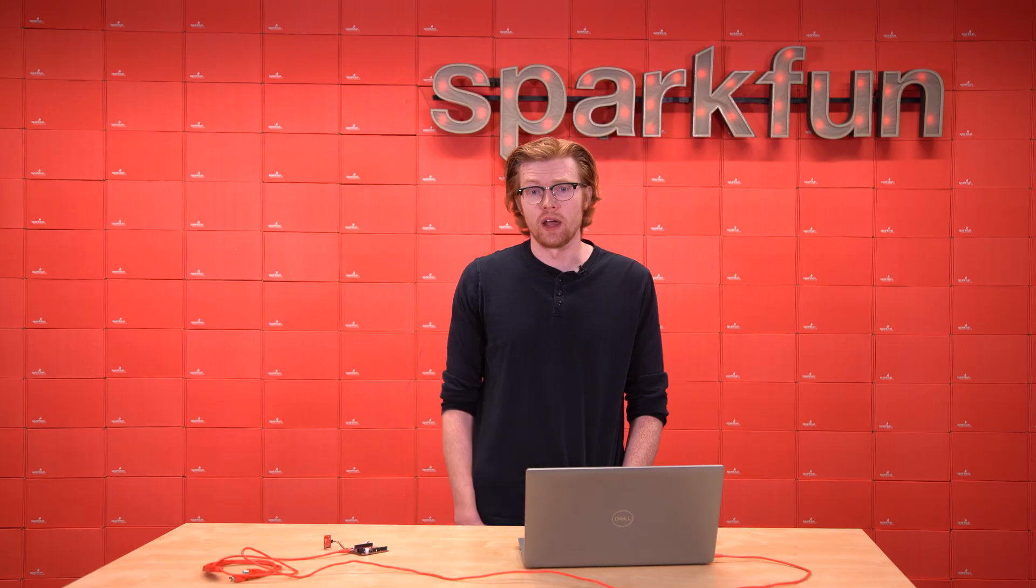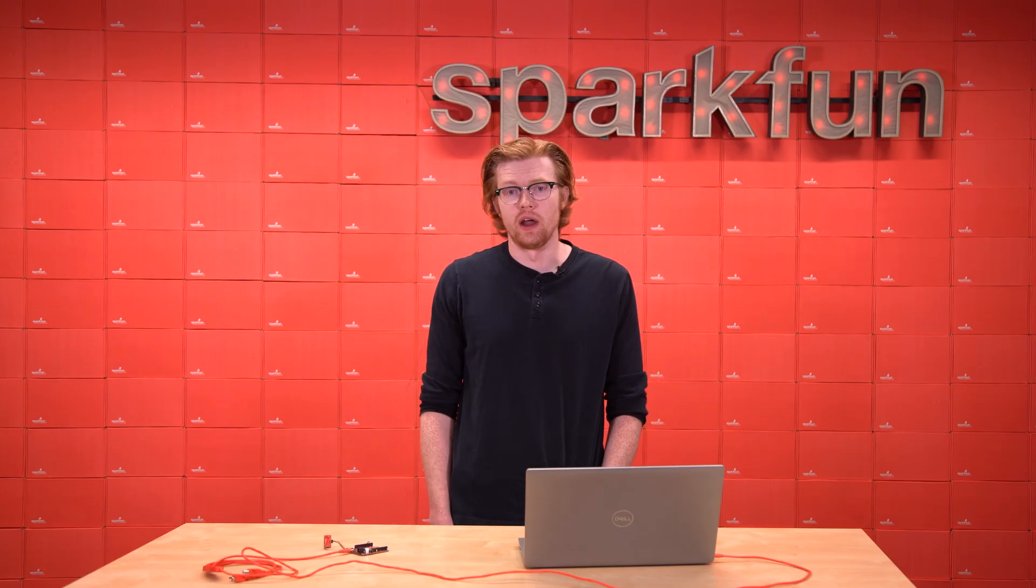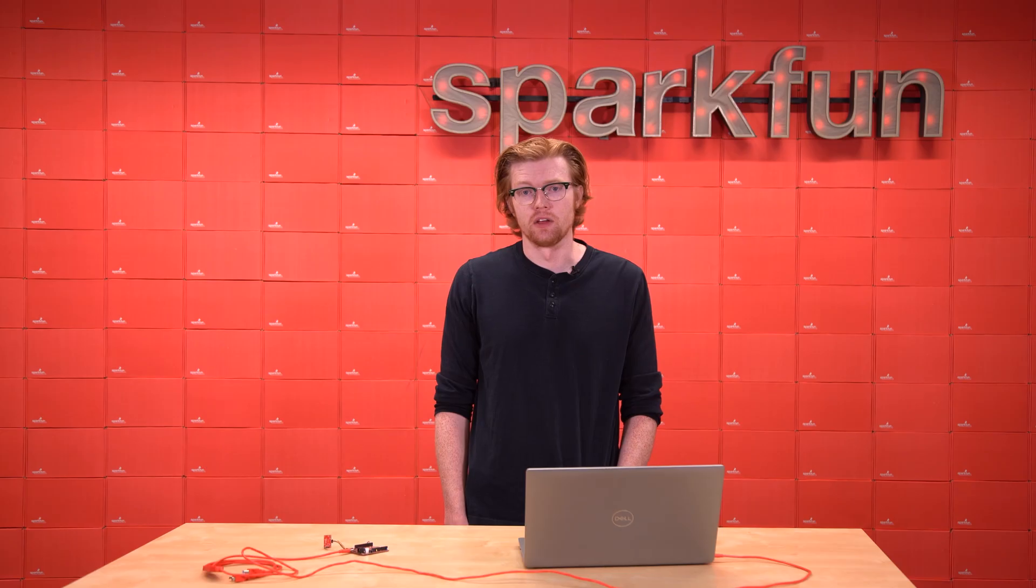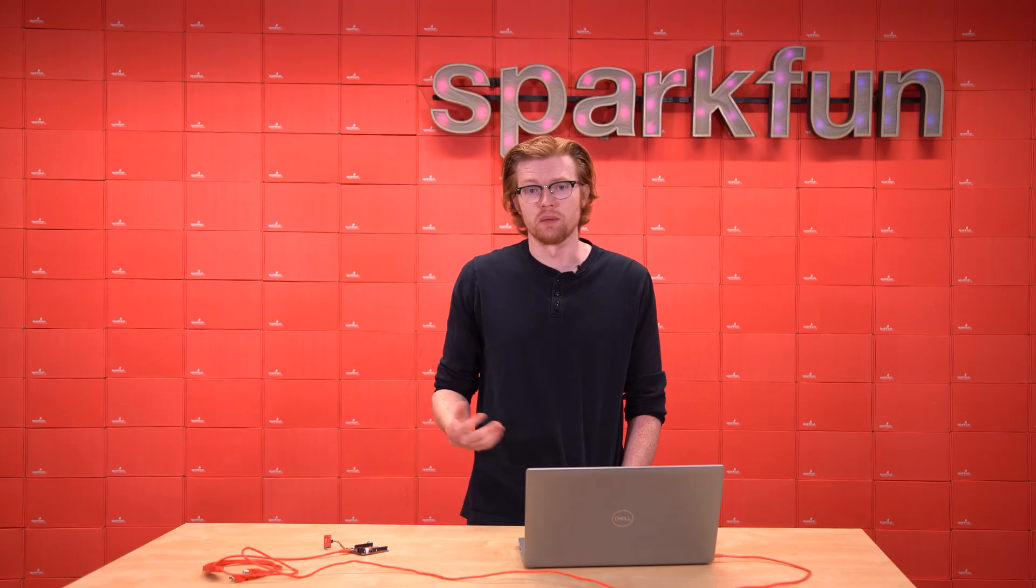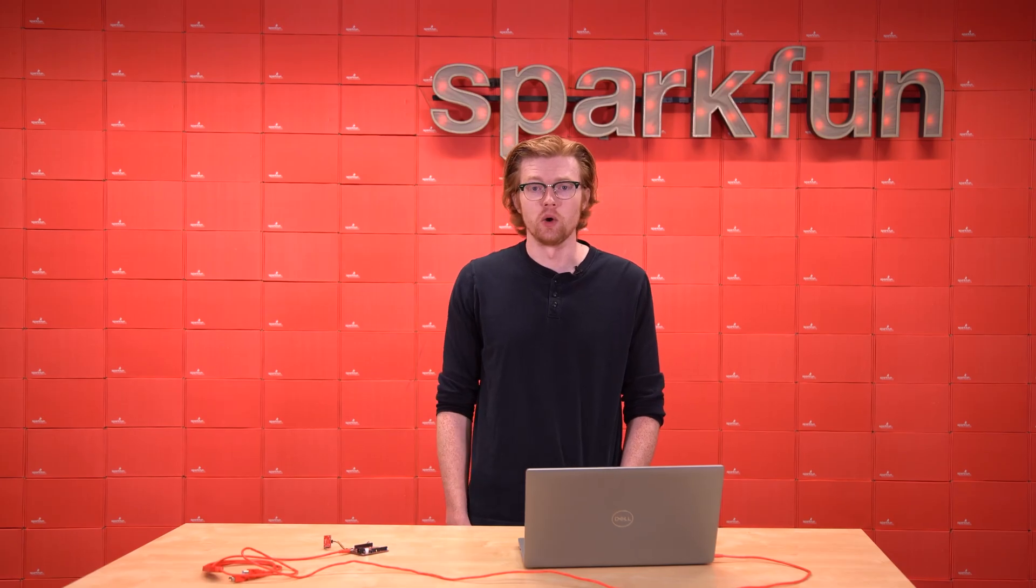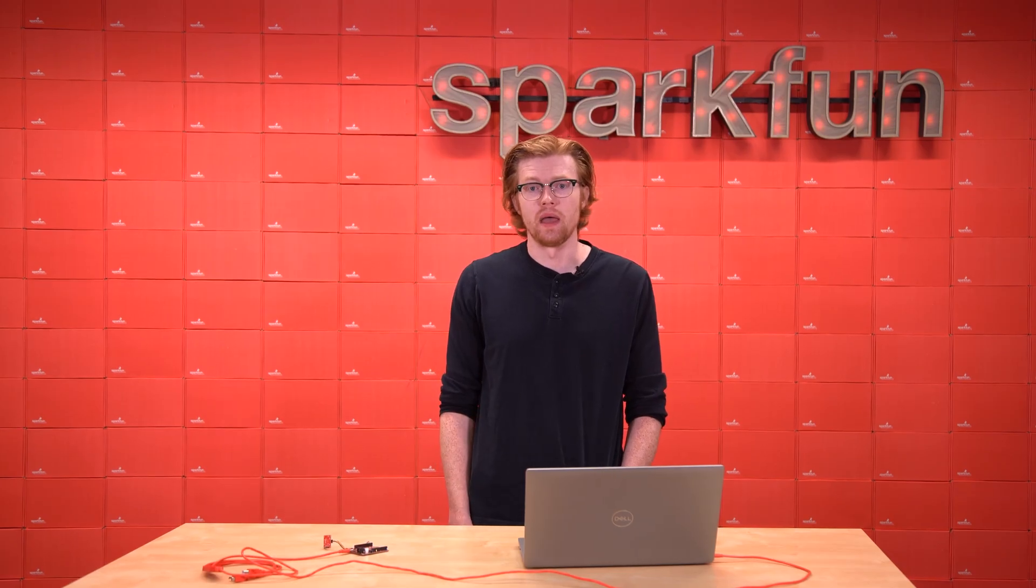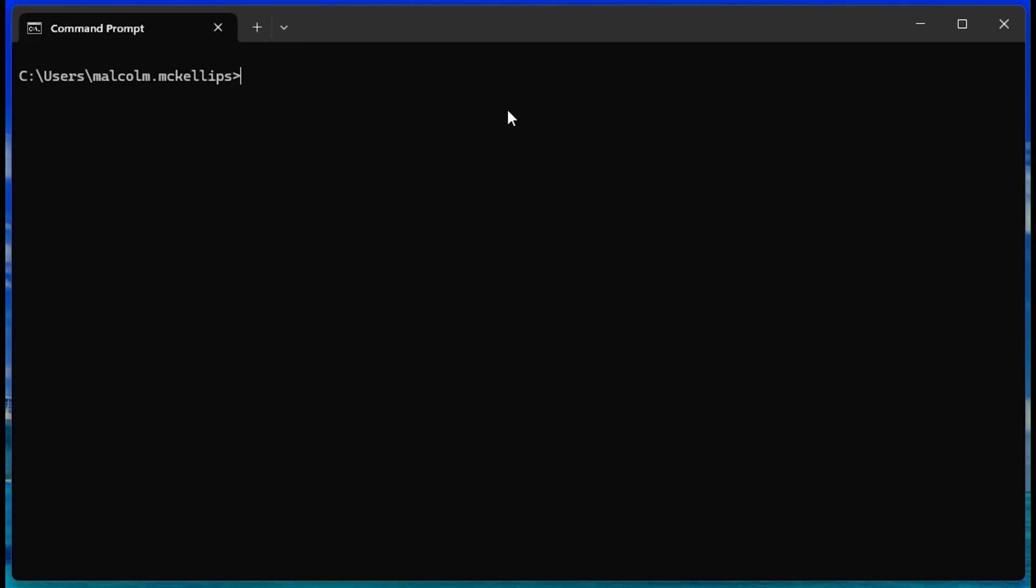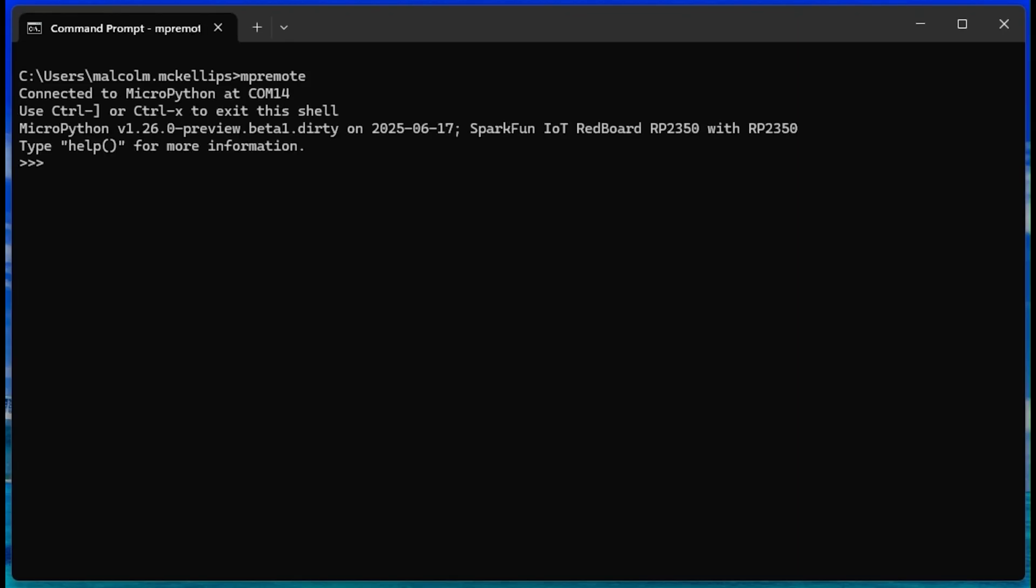The most direct way that we can interact with the MicroPython REPL is with the MicroPython remote control program, MPRemote. Follow the instructions linked below to install MPRemote on your system. After it is installed, you can simply invoke it by opening a command prompt and executing MPRemote. This will bring up our REPL where we are free to execute MicroPython commands directly.